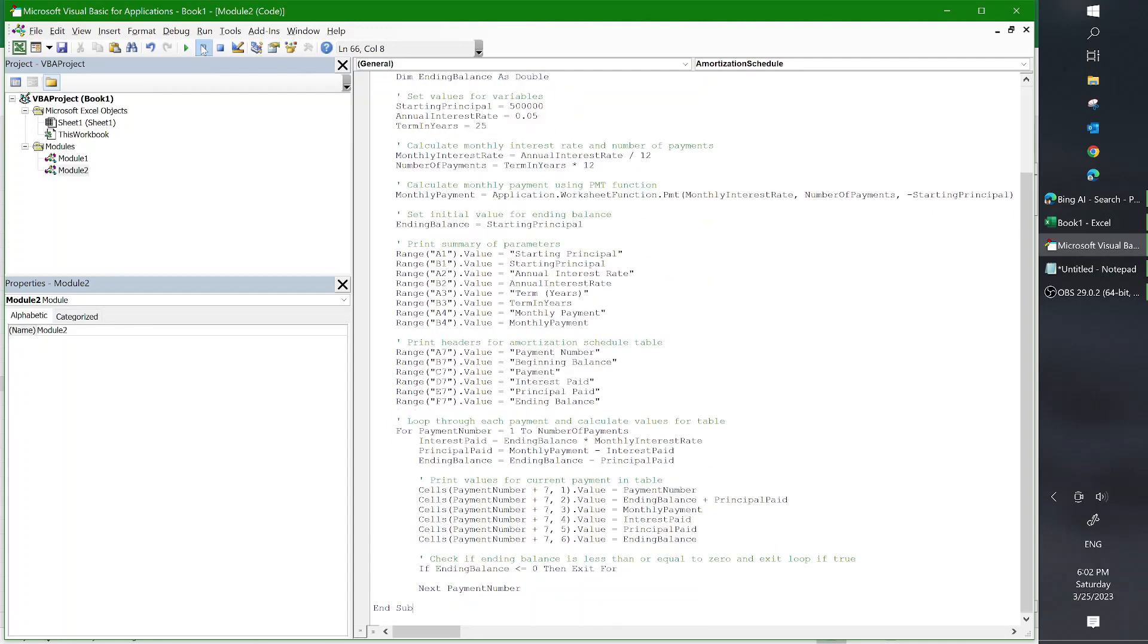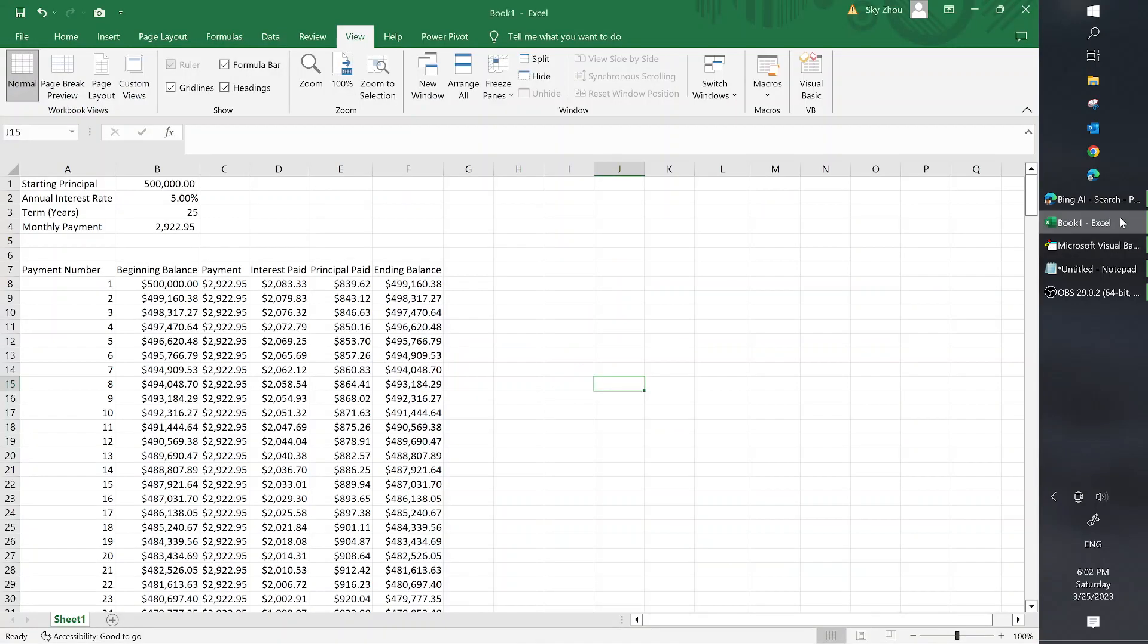And then hit run. If I go back to the Excel file, you will see that it has already populated the Excel schedule with the amortization schedule.